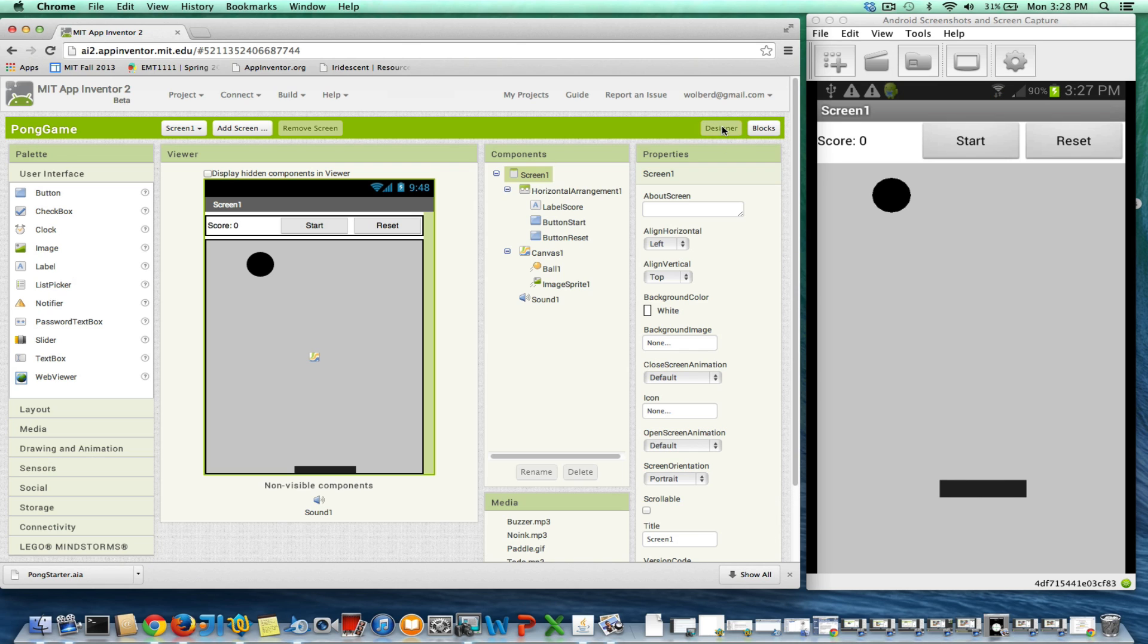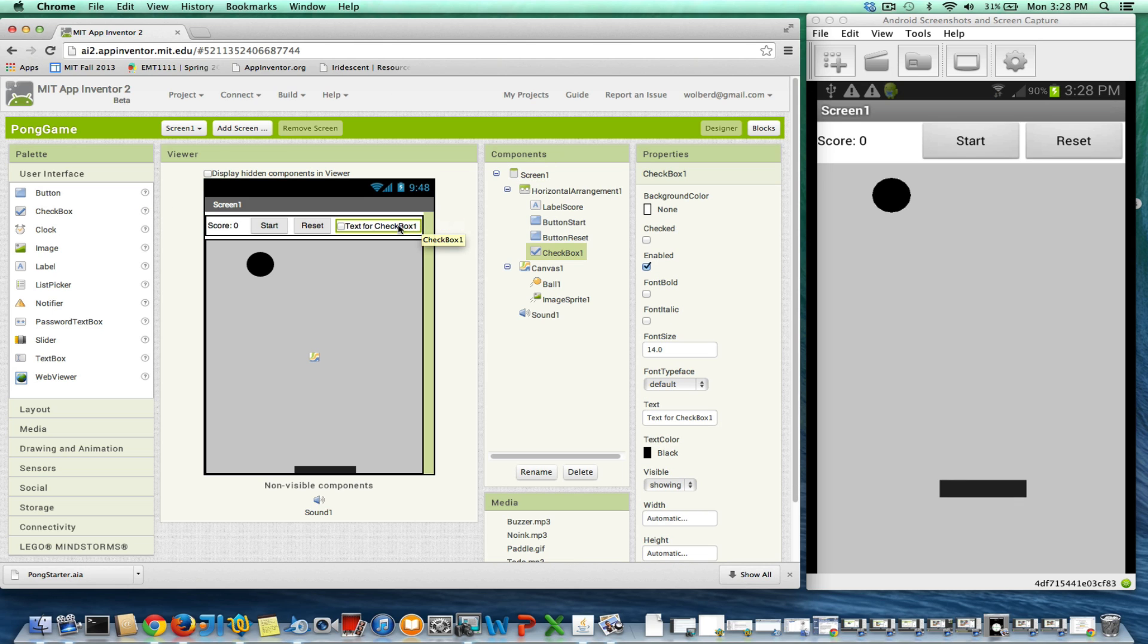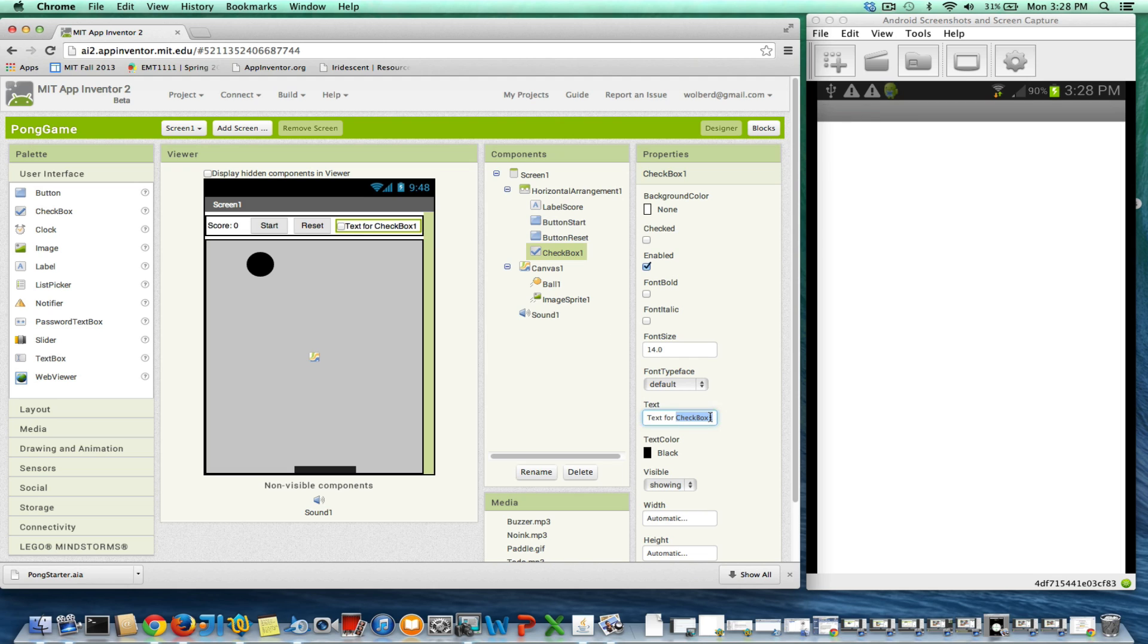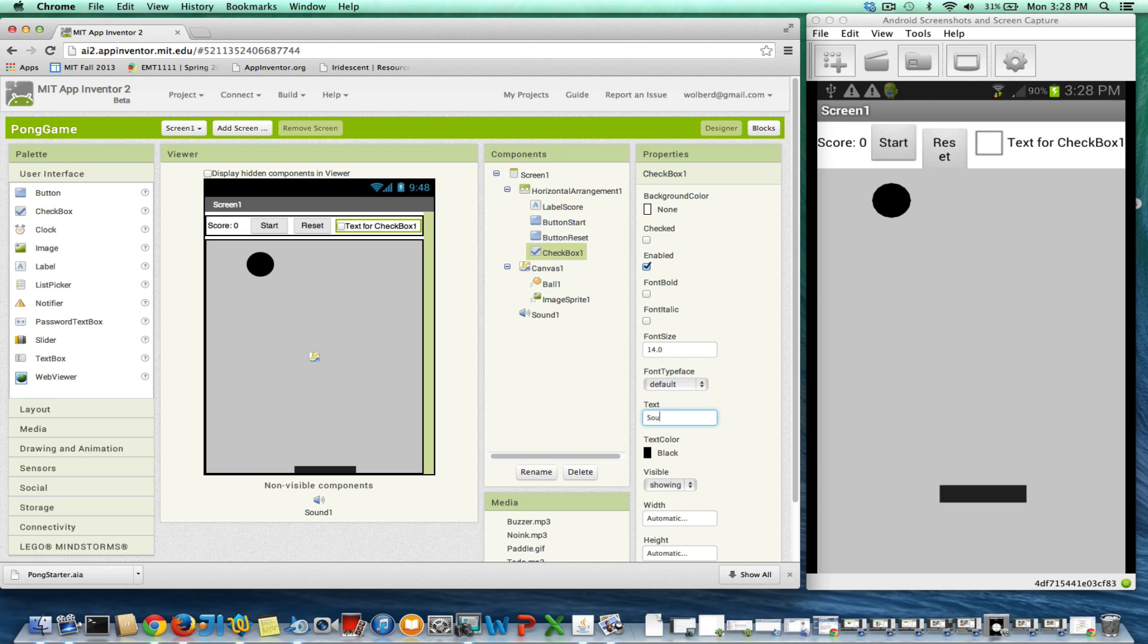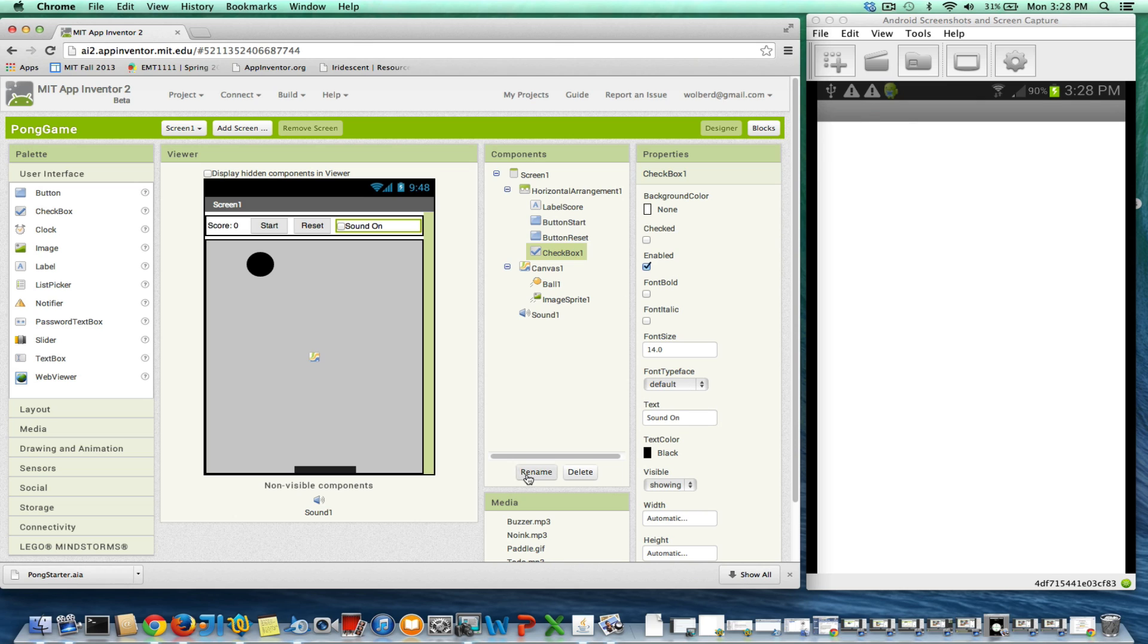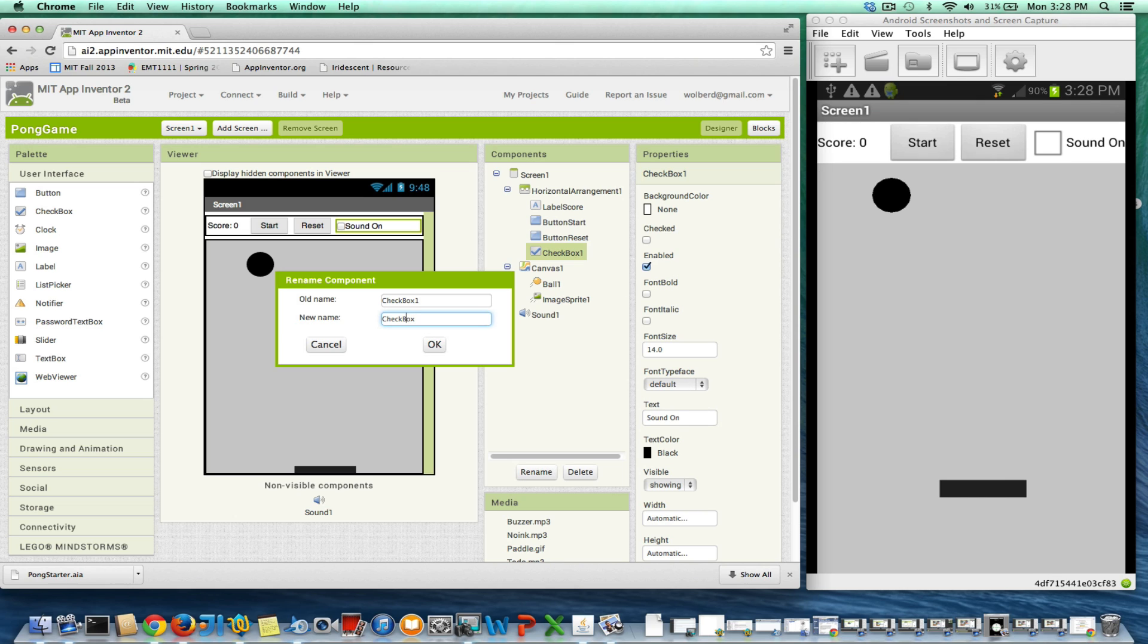We're going to go to the designer and add a checkbox. This just gives the user a choice on something. I'm going to stick it right in that same horizontal arrangement and put the text 'sound on' here. I'll rename it the sound on checkbox.